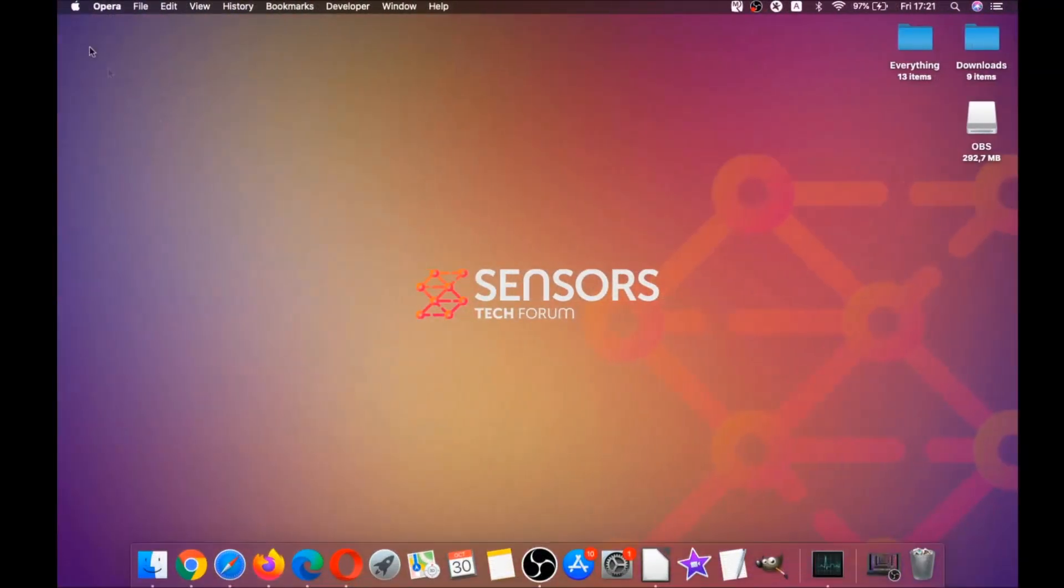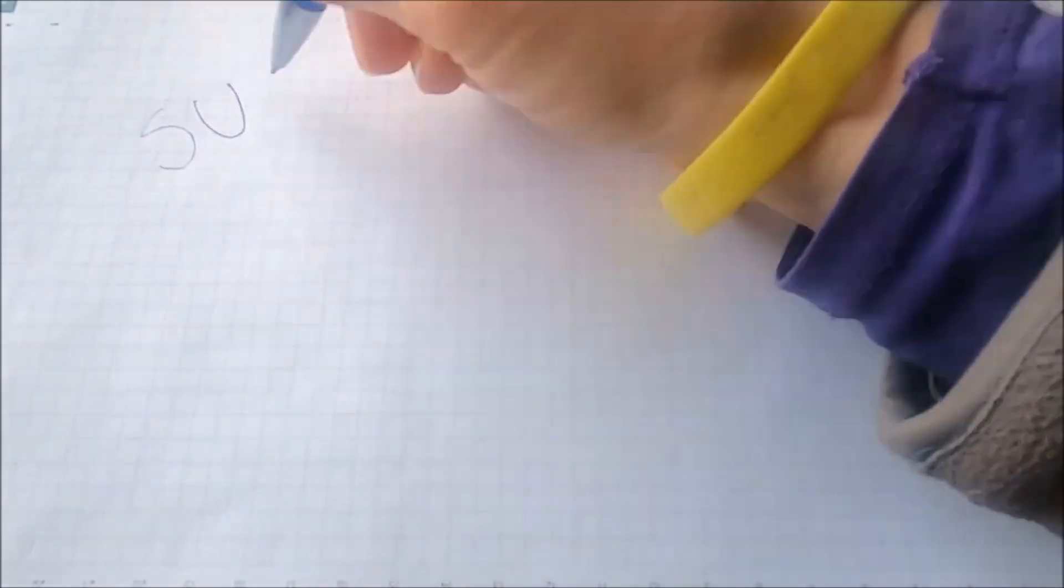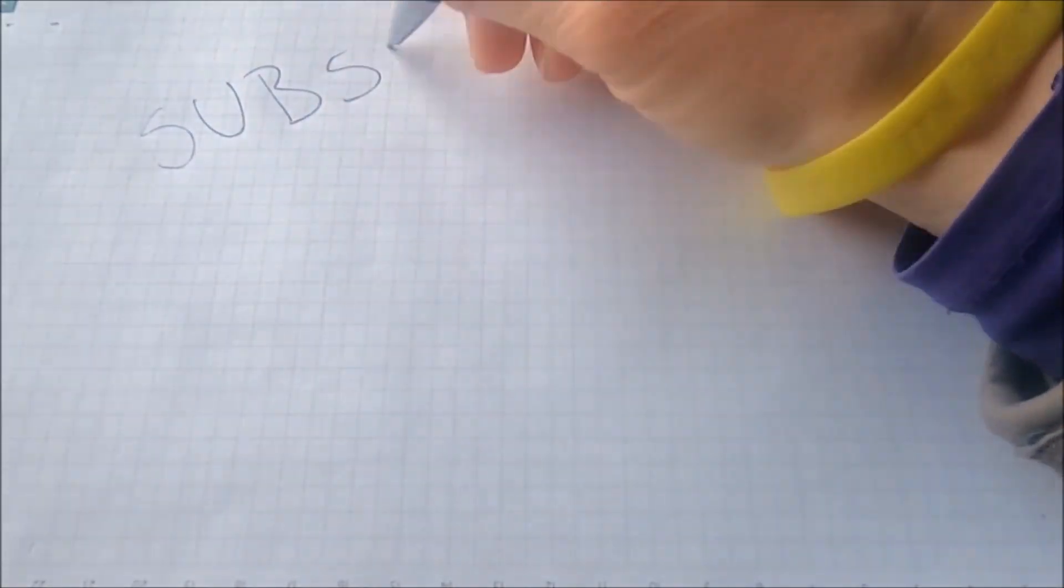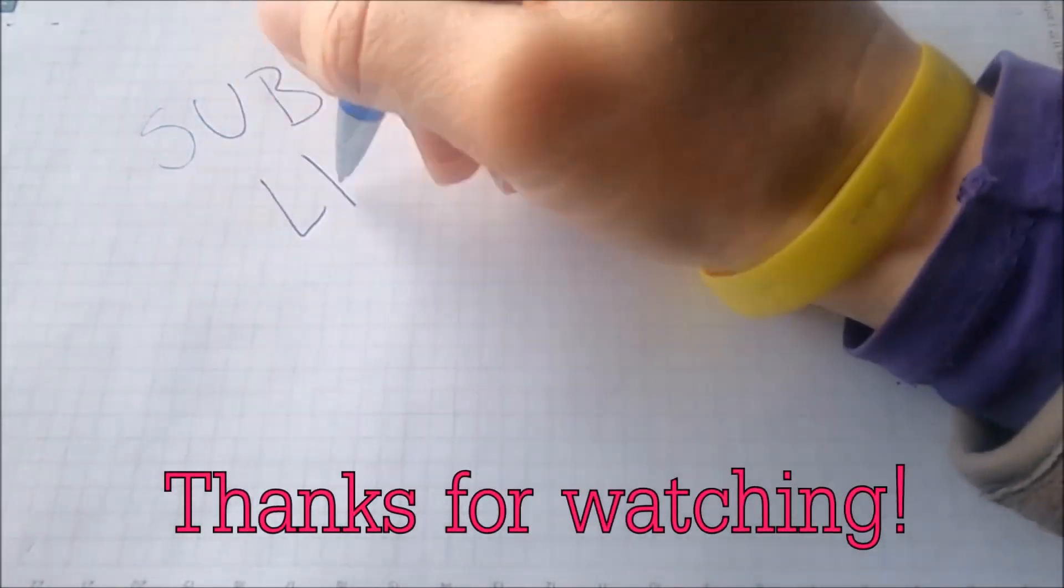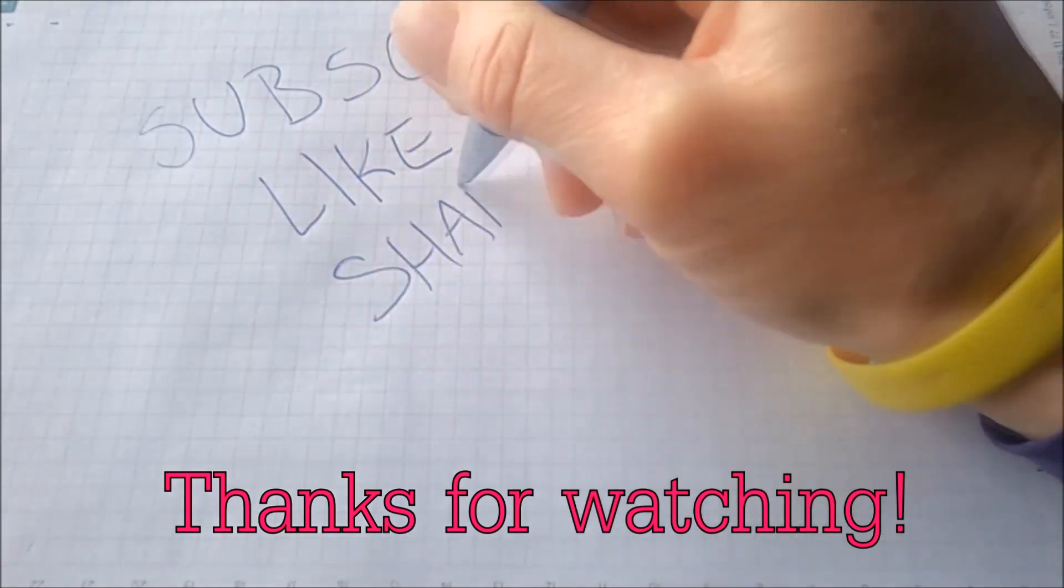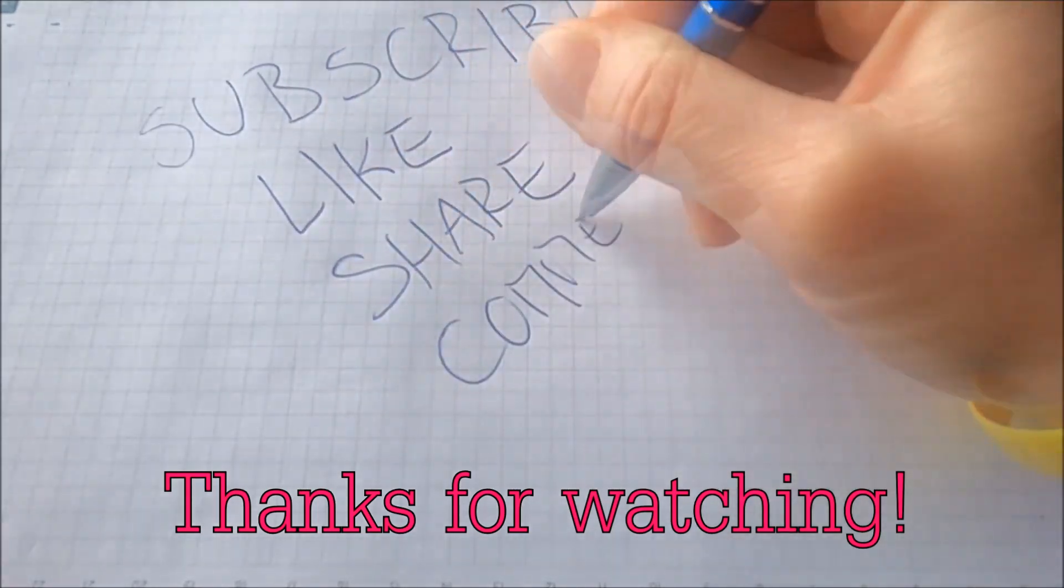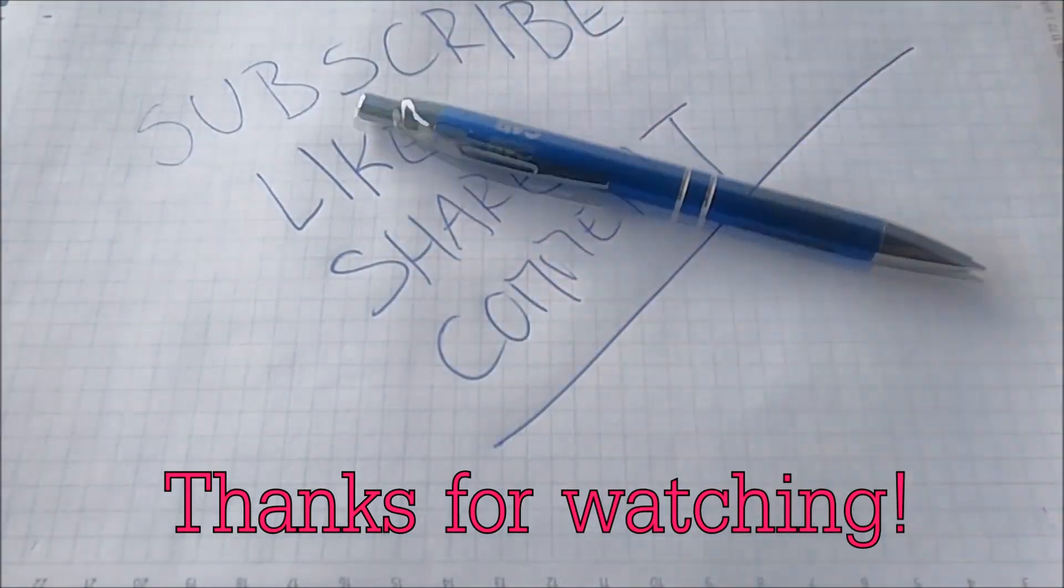Basically that's it, guys. Thank you for watching. Subscribe if you like this video, hit the like button, and comment. Make sure to respond very fast, so ask us any questions you'd like. Thank you for watching, guys.